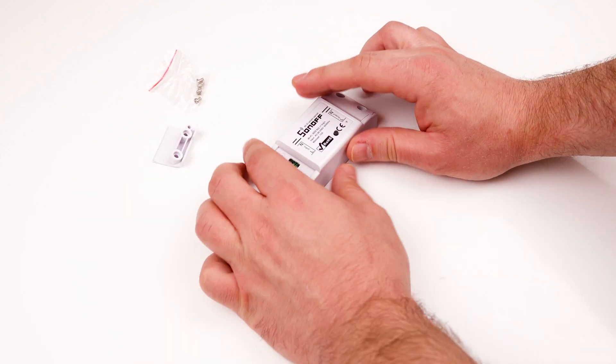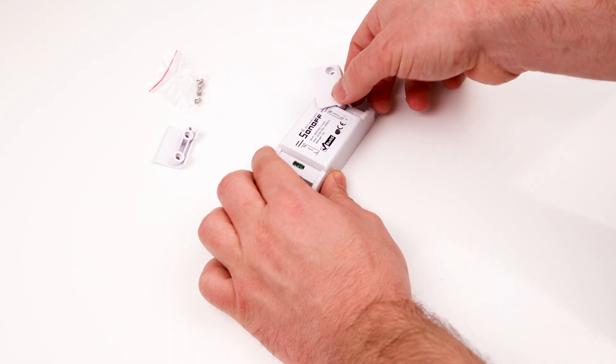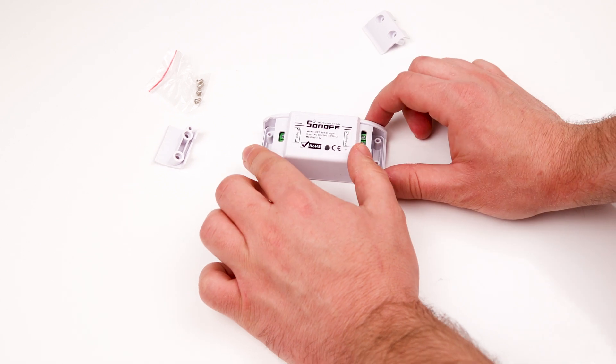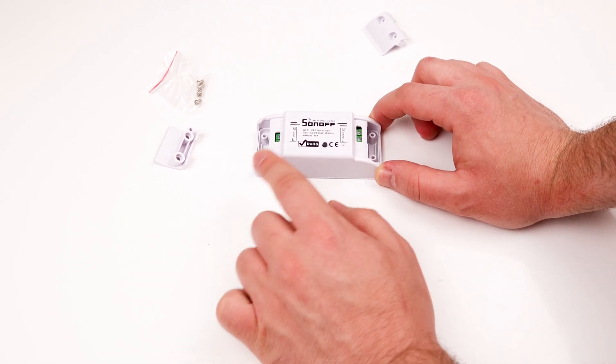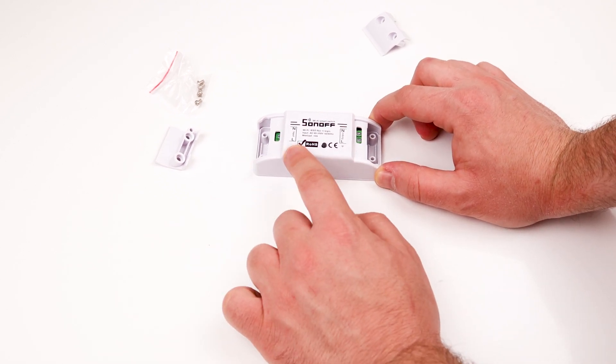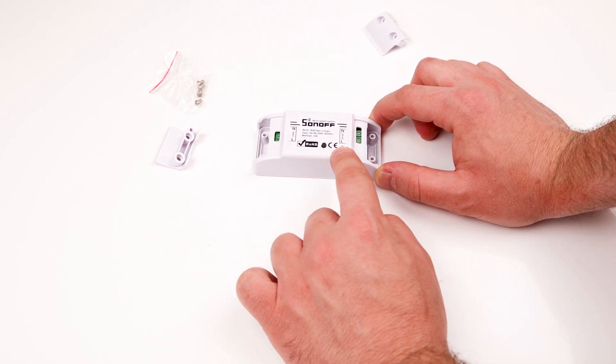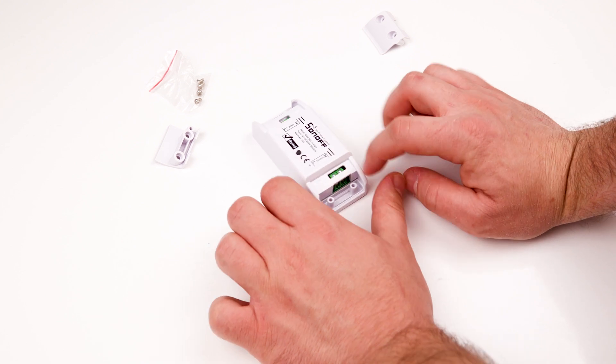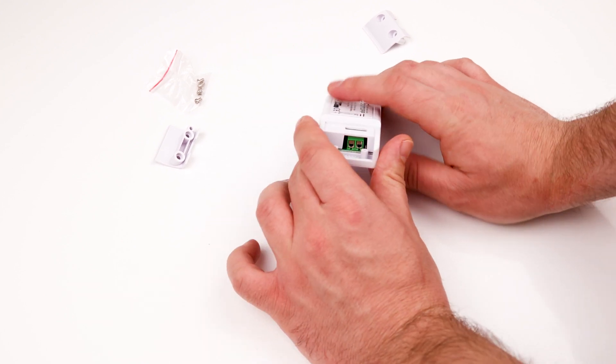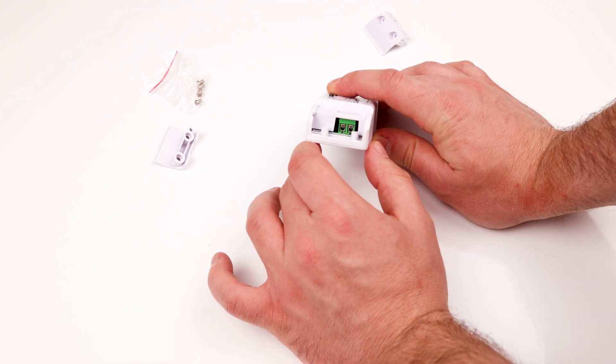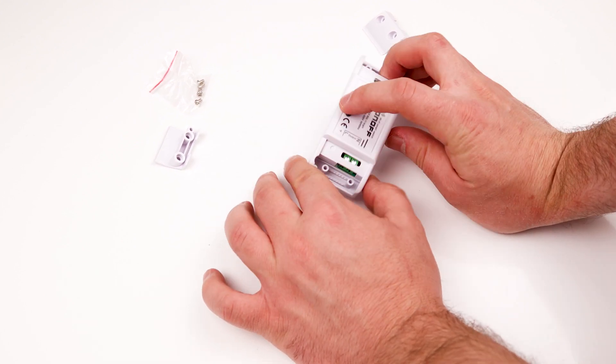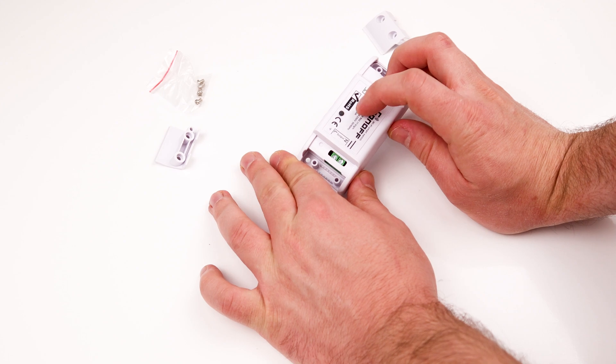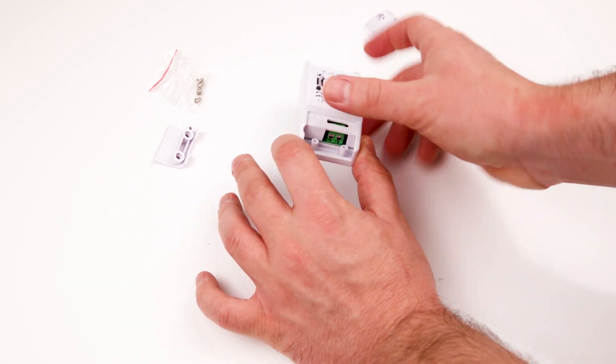On the sides of the module, you have the input and output. The input goes to outlet, and output goes to the device you're using. A light bulb, blender, coffee machine, basically any device that's not over 10 amps.